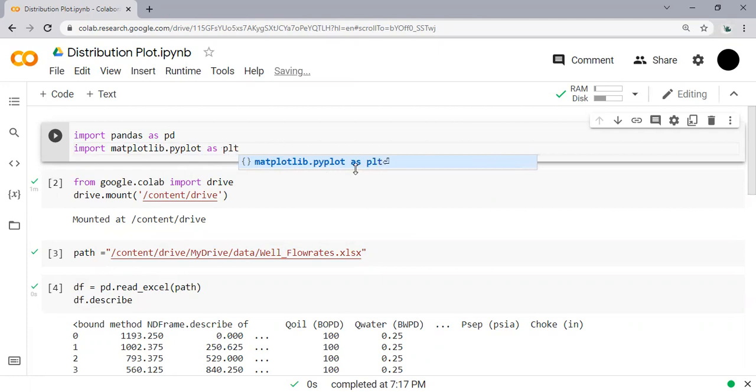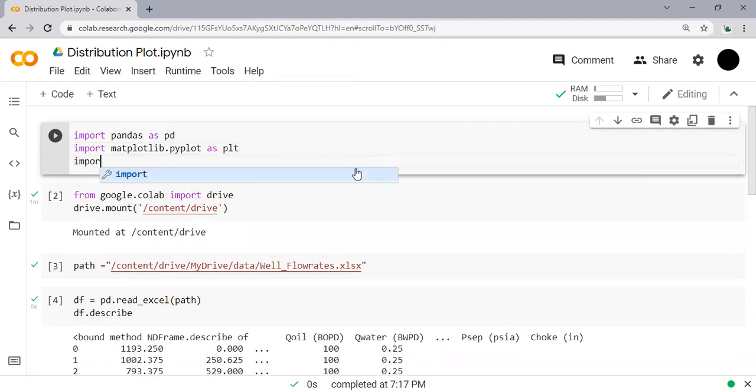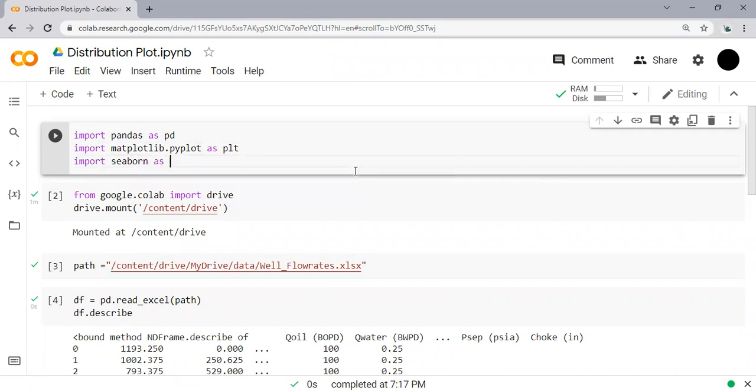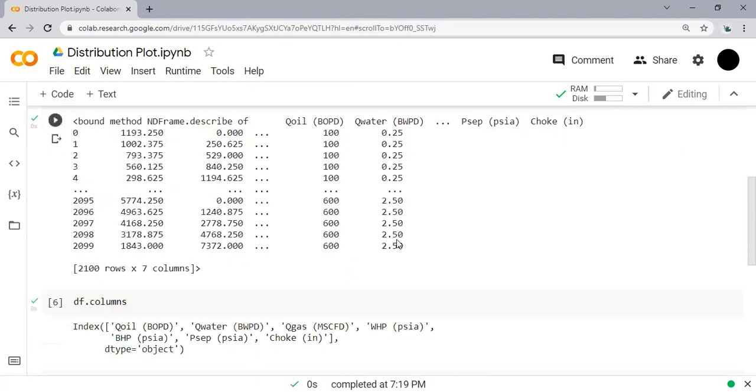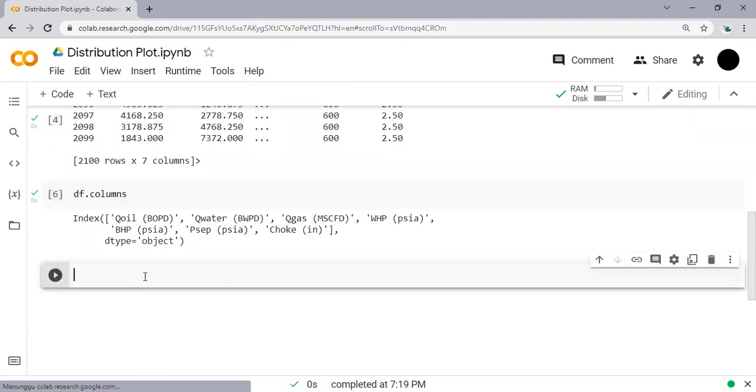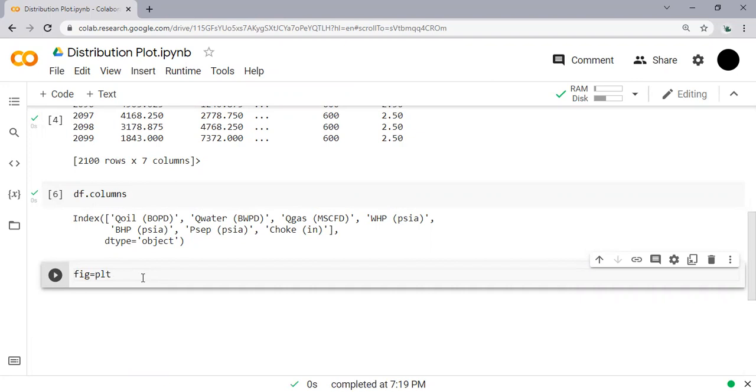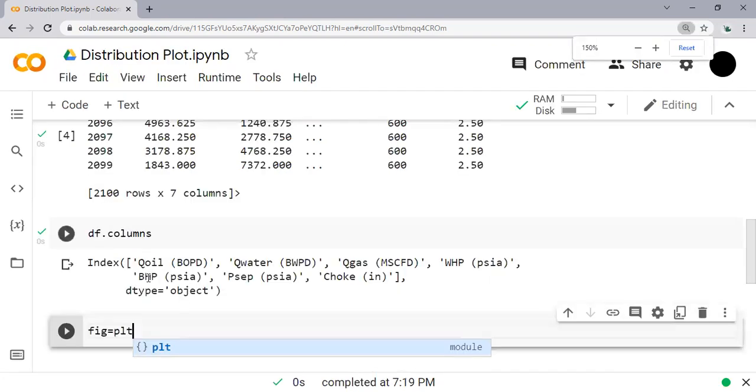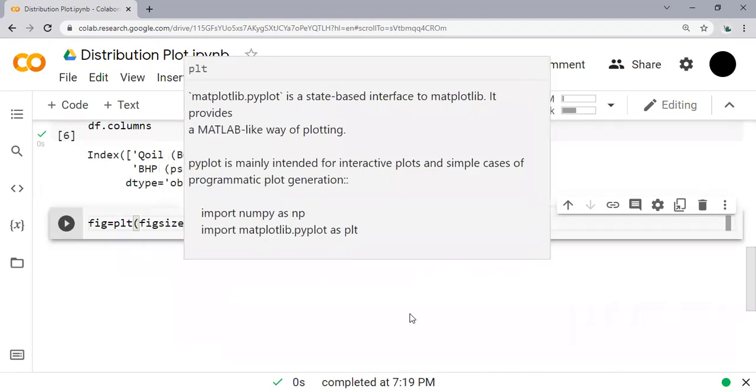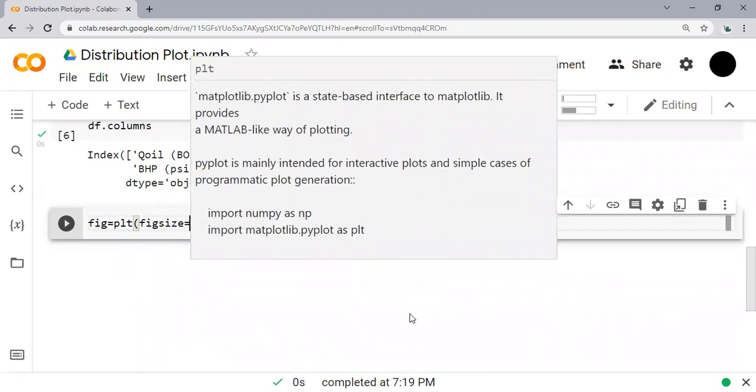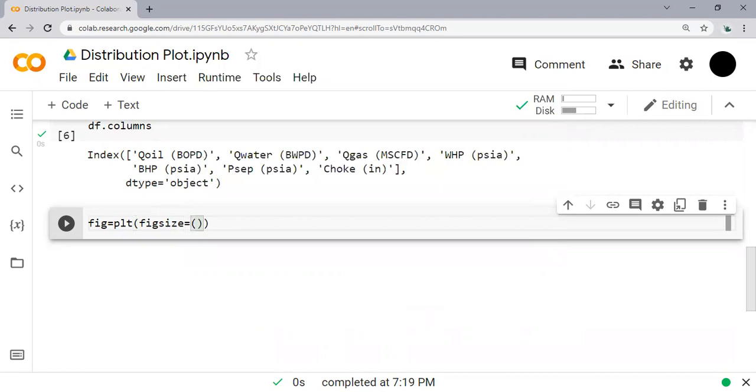And then we will use also seaborn, usually we call it sns. So we click run. Alright, so from the last line of code we can do this: fig, plt - so we will use matplotlib figure size. The size of the figure equals parenthesis, let's say 5 comma 5.